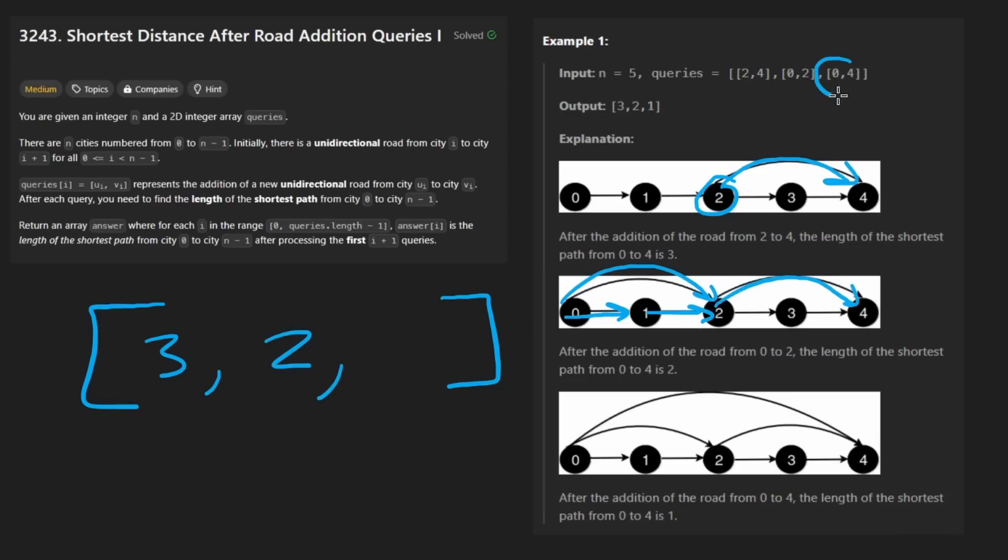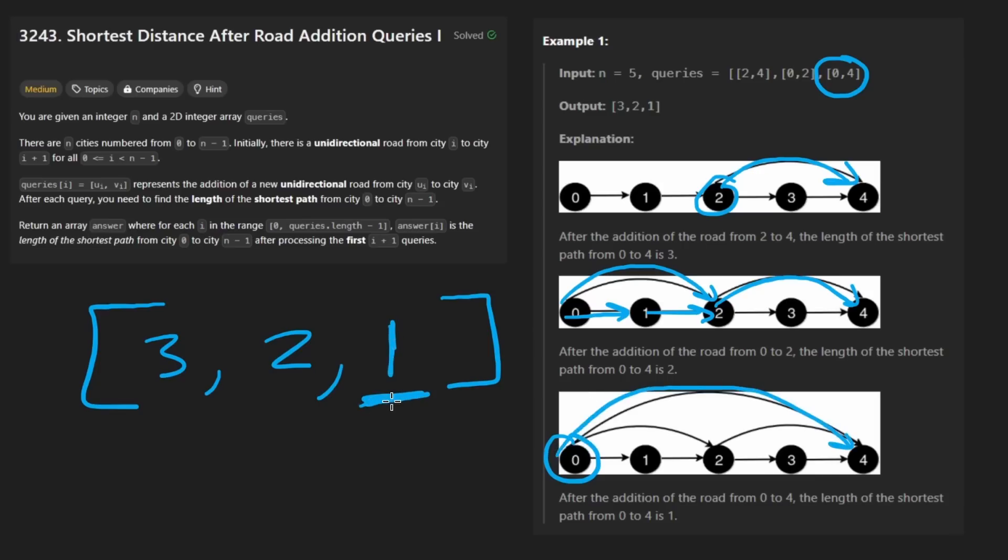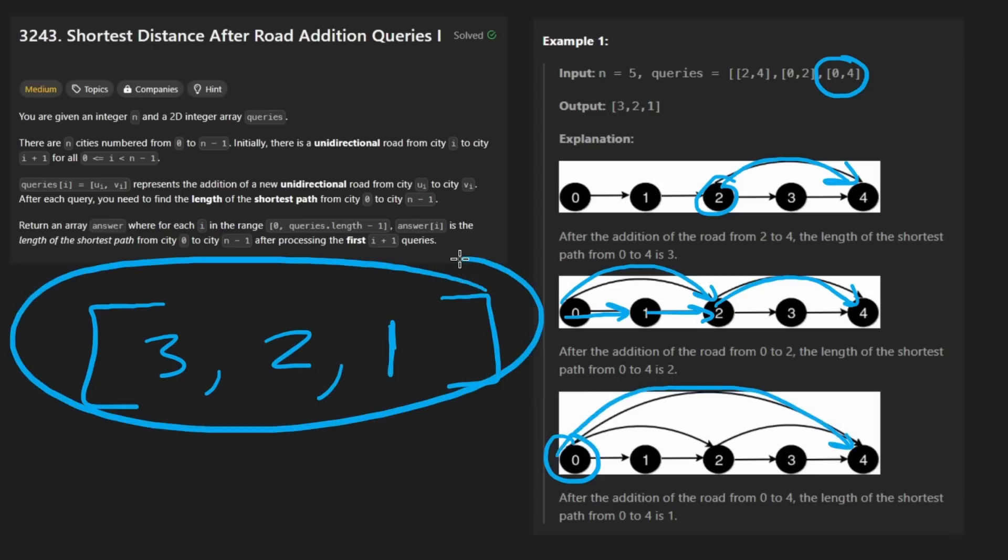Now we add this edge as well. The graph looks like the picture down here. Conveniently they gave us these pictures, so I don't even have to draw them.